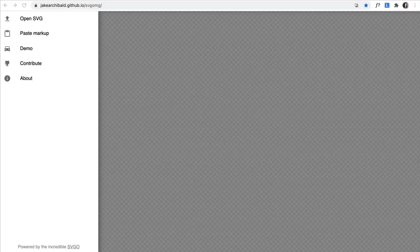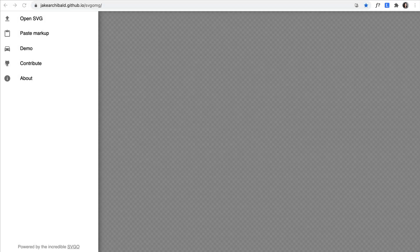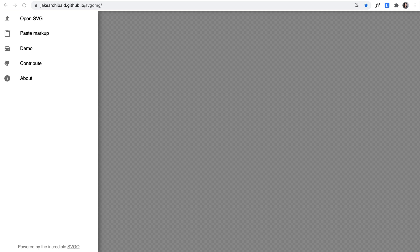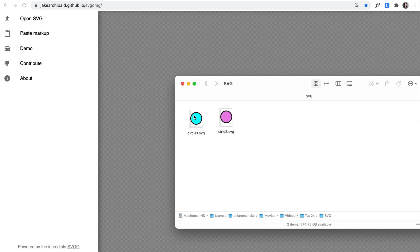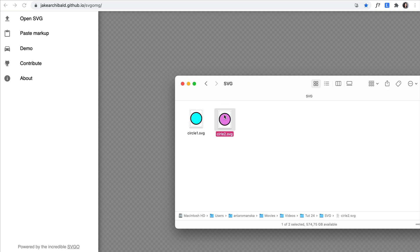And the reason I'm mentioning that is because there will be a difference in how the SVG code looks like when we save the file. So I saved the first circle with a single path, the blue one, and the second one with two different elements is the pink one.